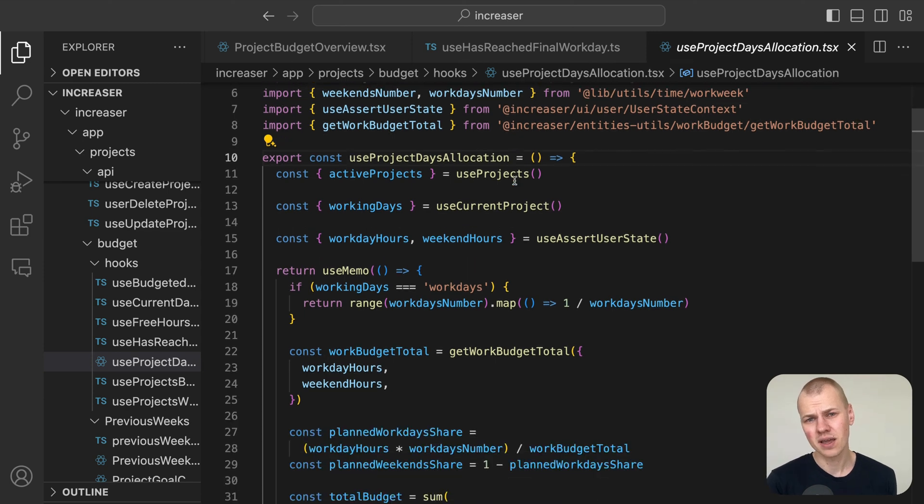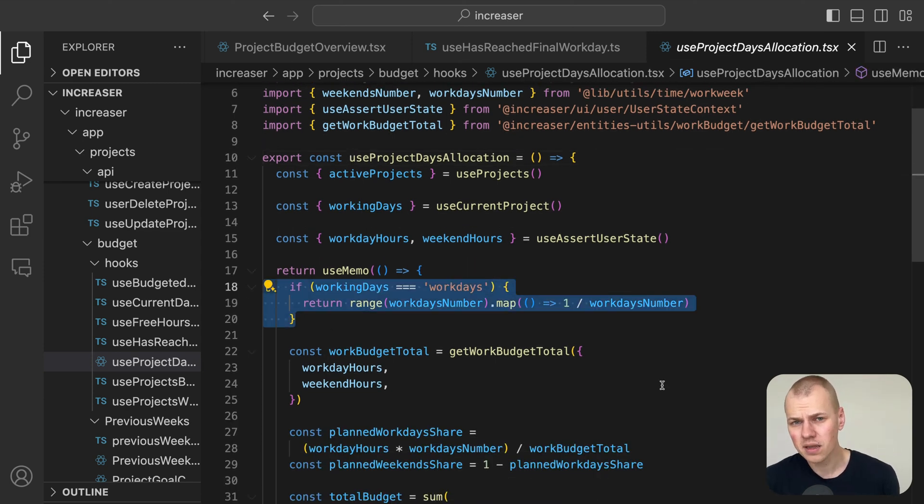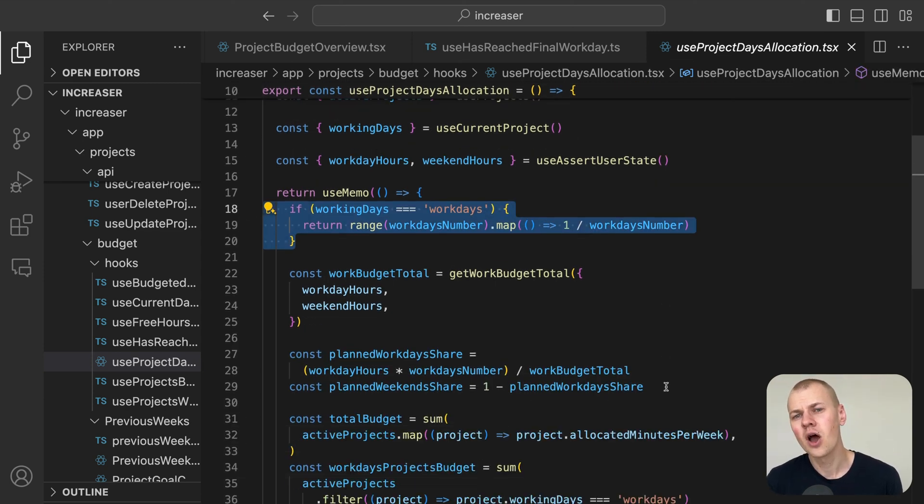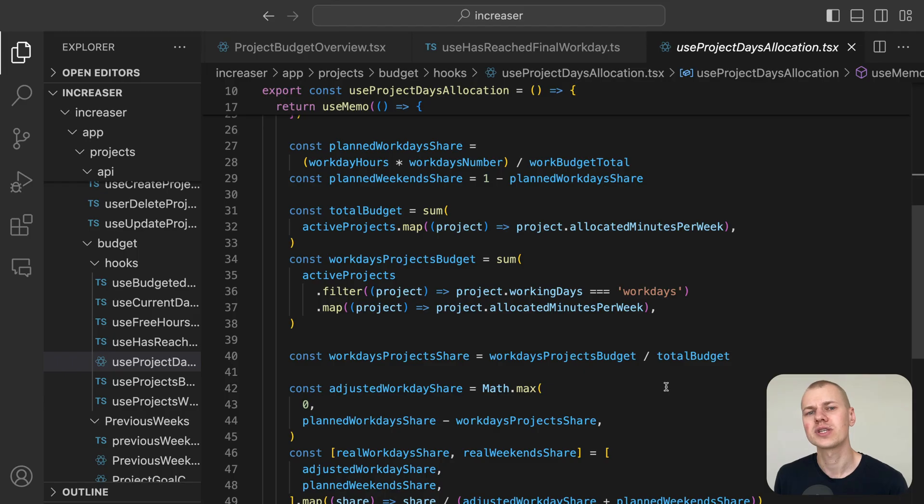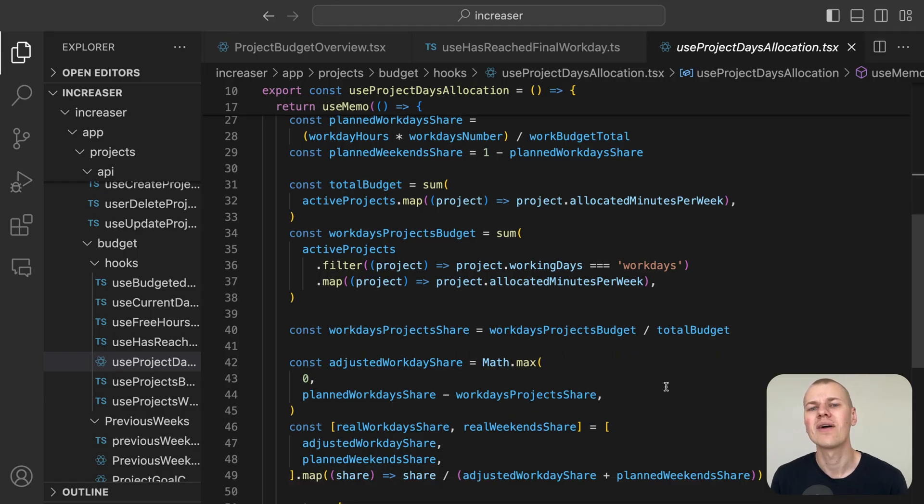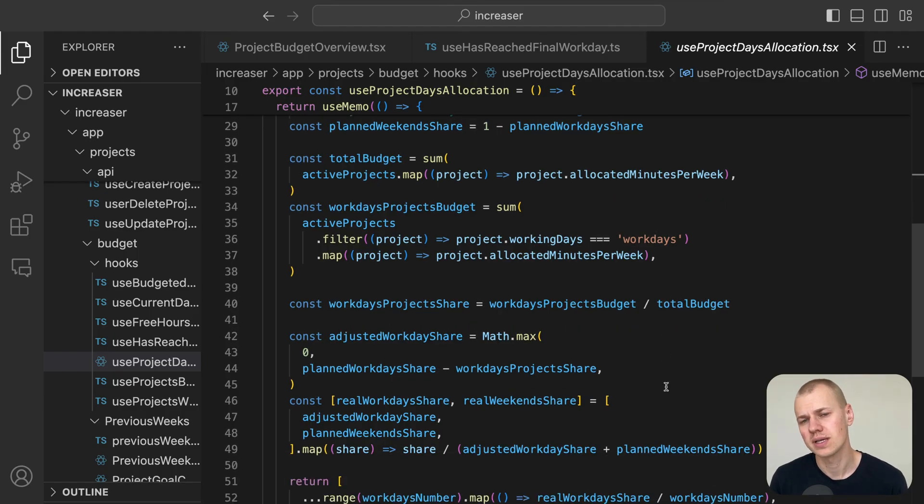It returns true if today is Friday, Saturday, or Sunday for projects with workdays and working days, or Sunday if the project is set to everyday working days.